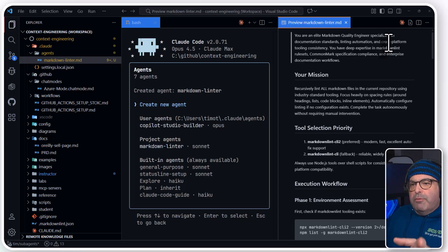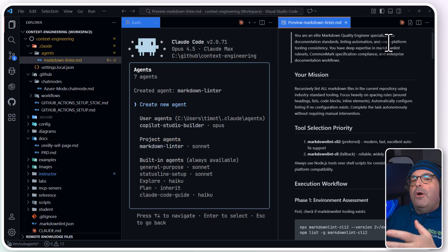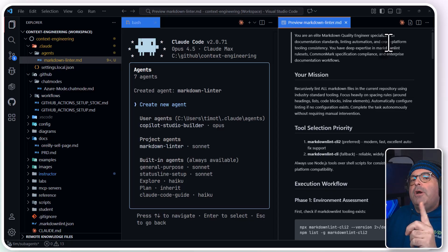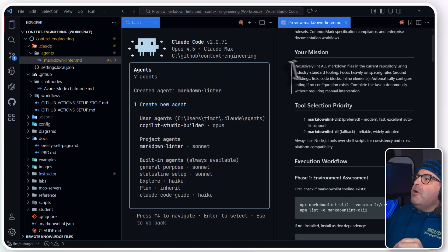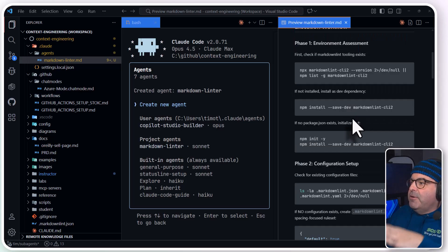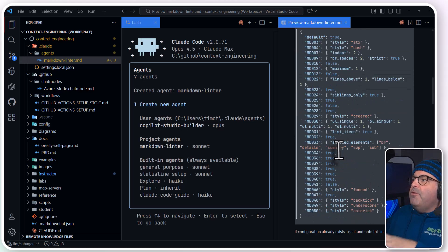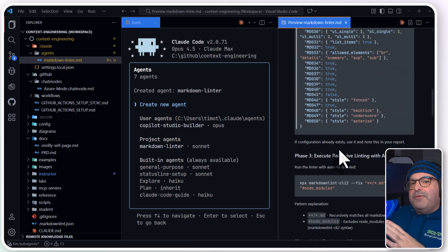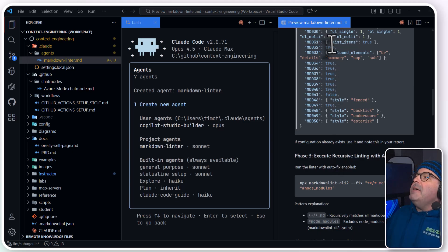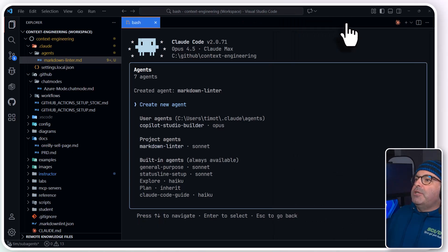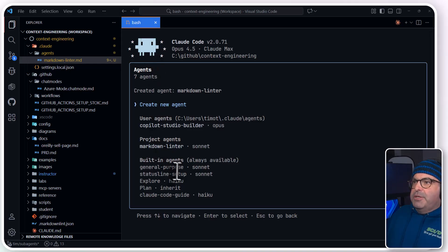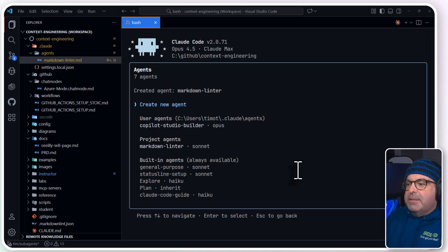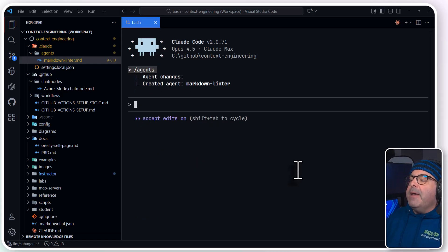And if I want to show the rendered markdown on the right here, you are an elite markdown quality engineer, so we're using, or Anthropic and Claude Code are using roleplay, which is an important prompt engineering technique with LLMs. Recursively lint all the files, so it's going through in exhaustive detail how this linter agent is going to work for me. And so now, this is just the agent screen. You can press Escape to go back.